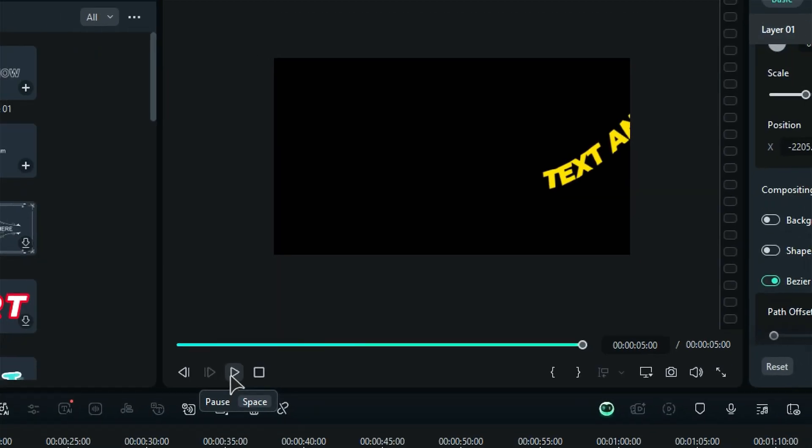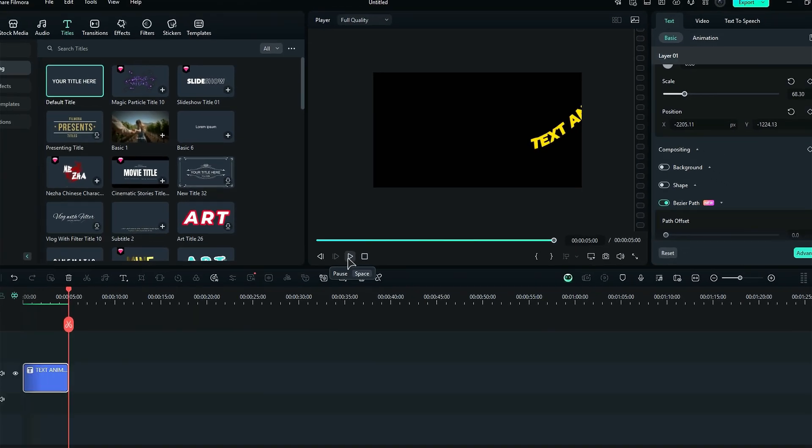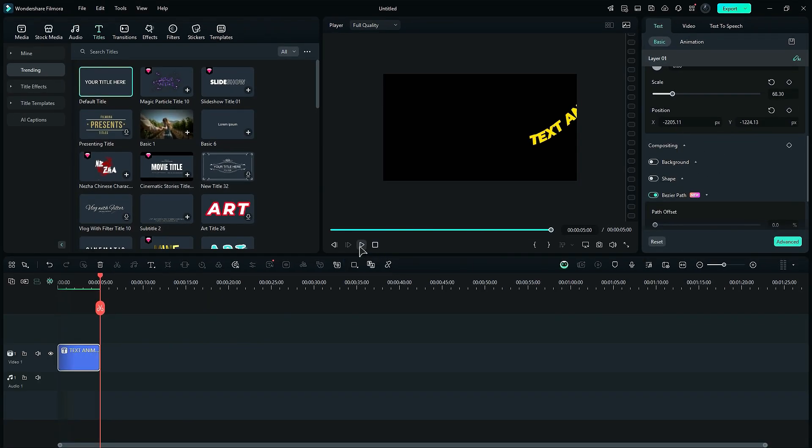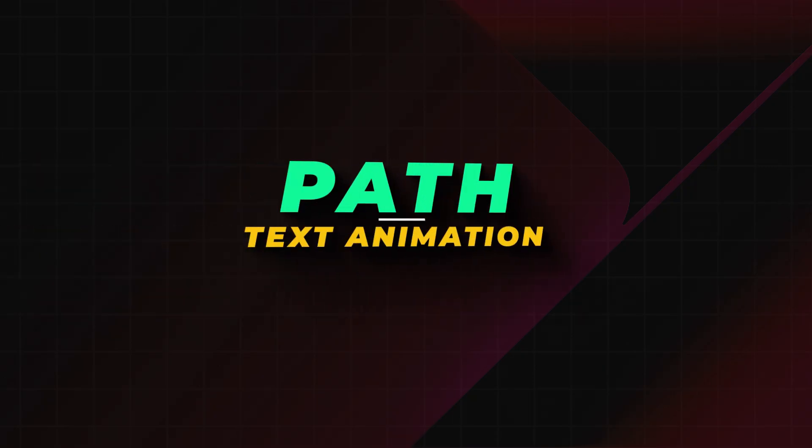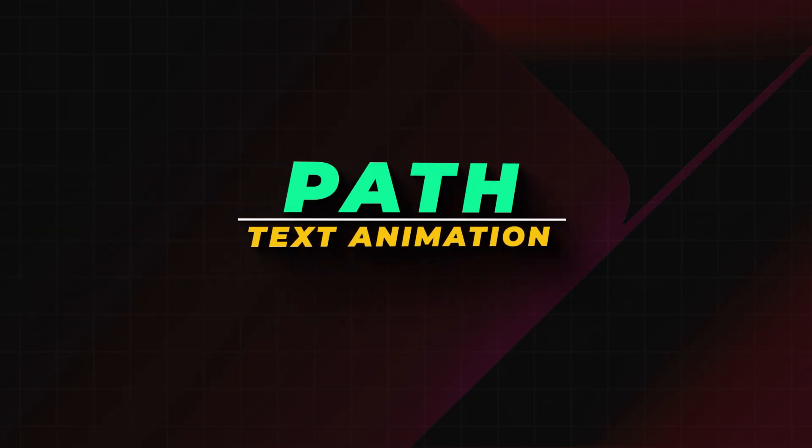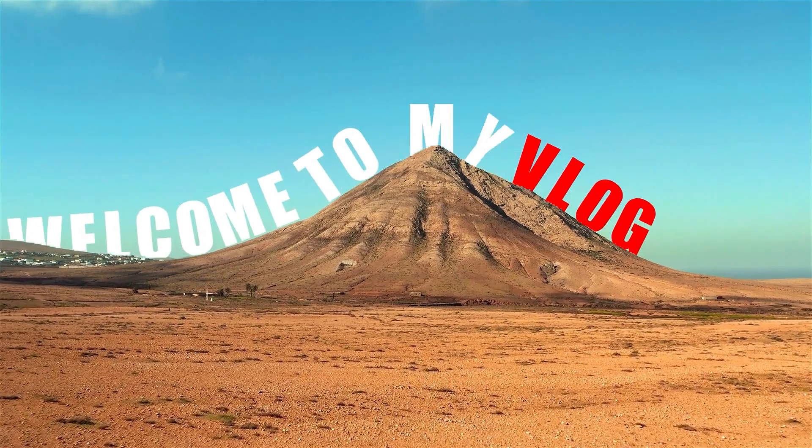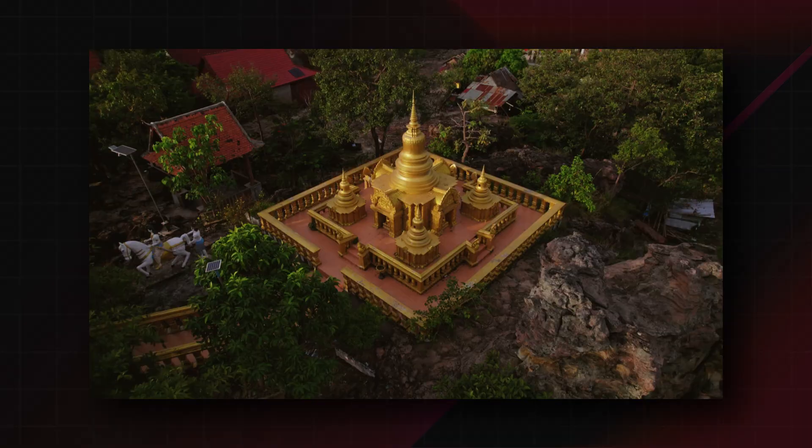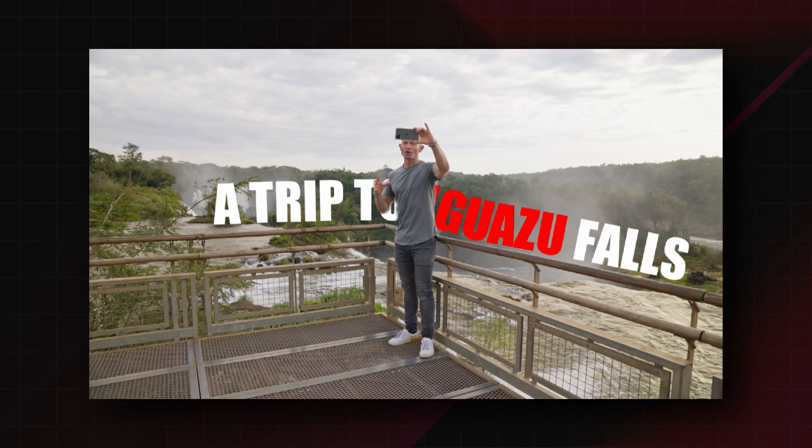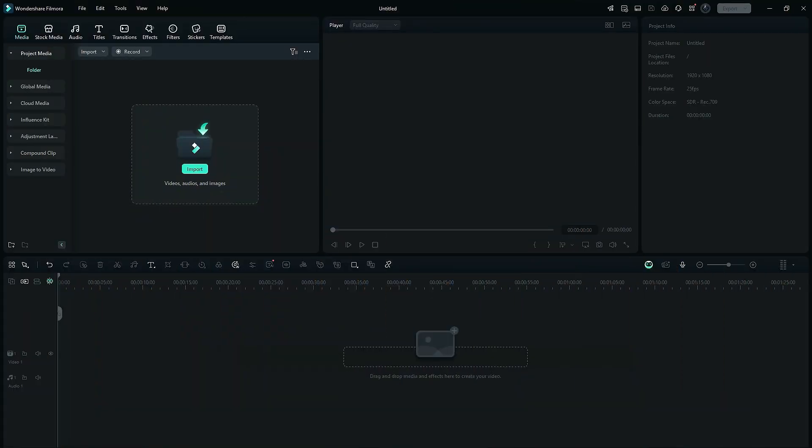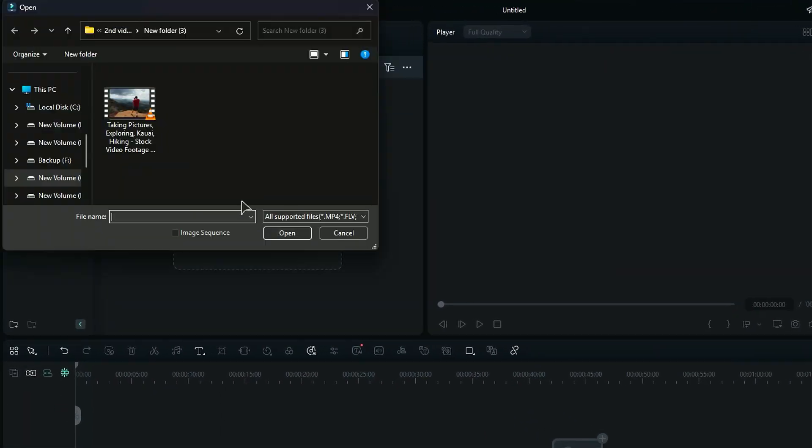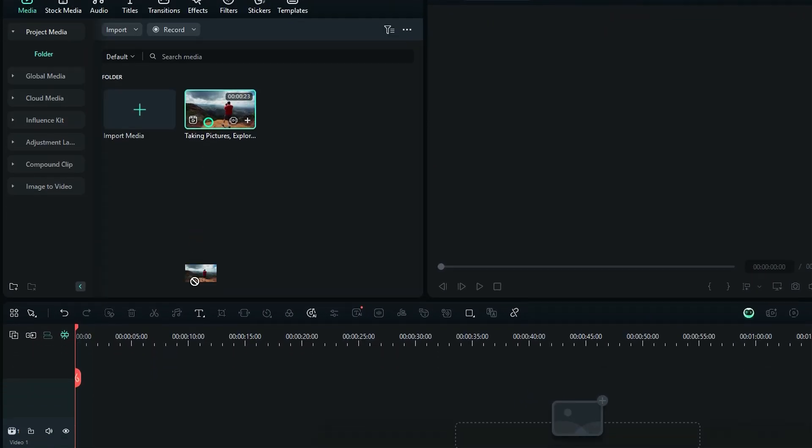Now let's see the second way to use Bezier Path: defined path text animation. To make a fun Bezier Path, we'll need a reference image or video to help guide the text along. Just import your chosen reference video and place it on the timeline.